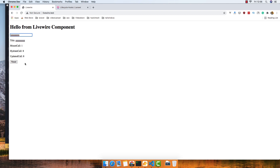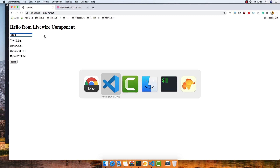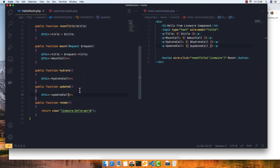But what happens if I hit the reset button? We get a hydrate call for that request, but the updated call is not incremented — that's because resetting the title via the reset method doesn't trigger the updated hook. That's how the LiveWire hooks work.